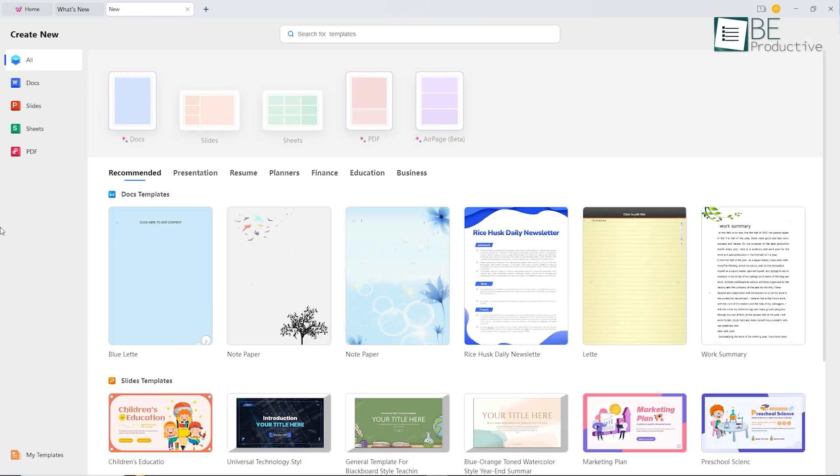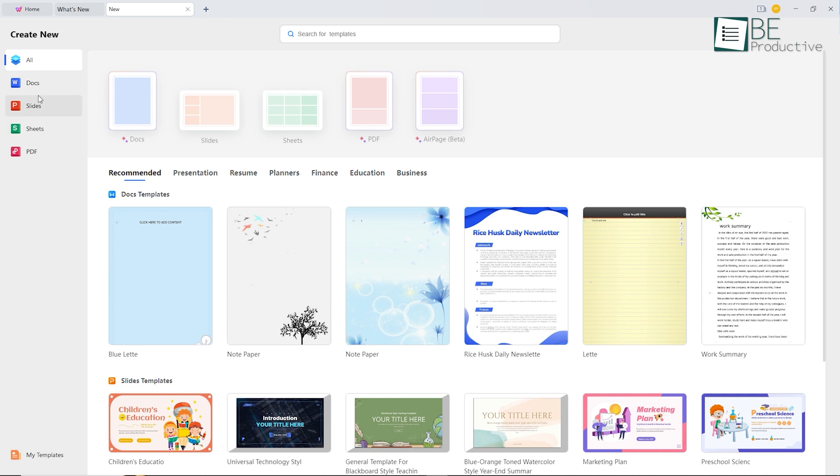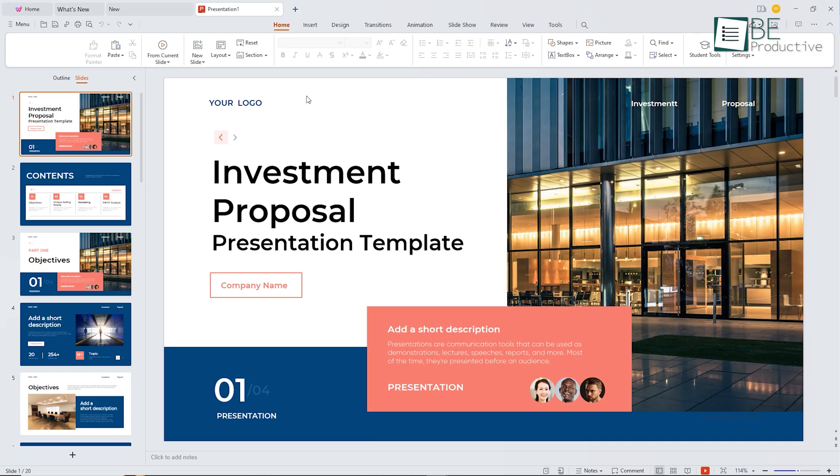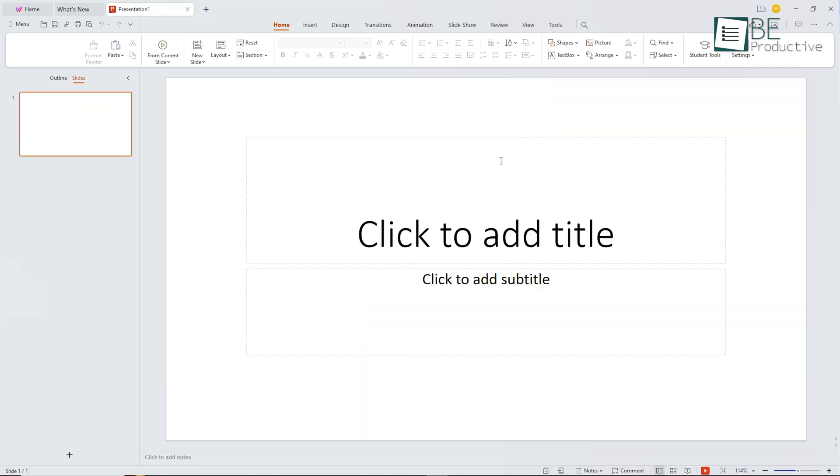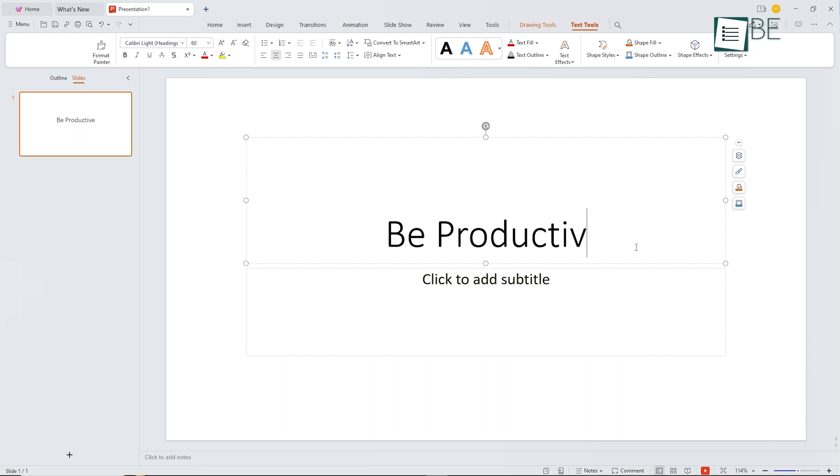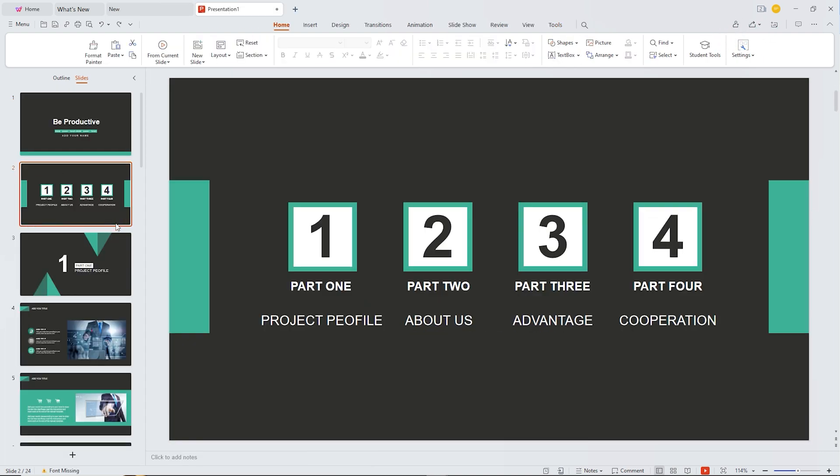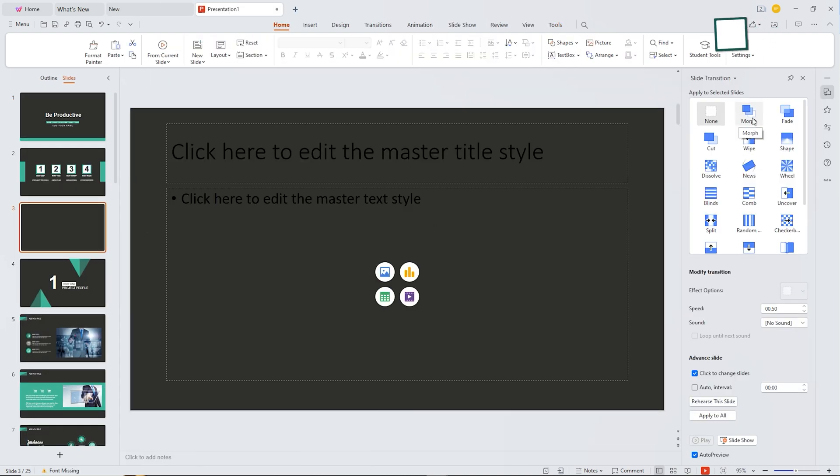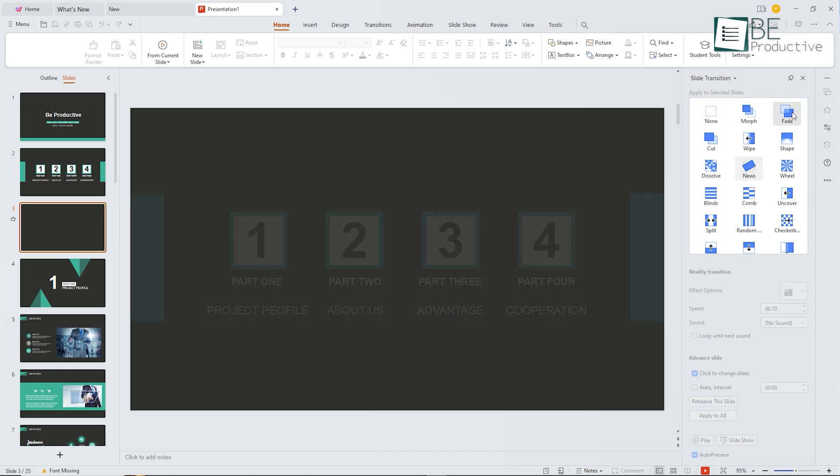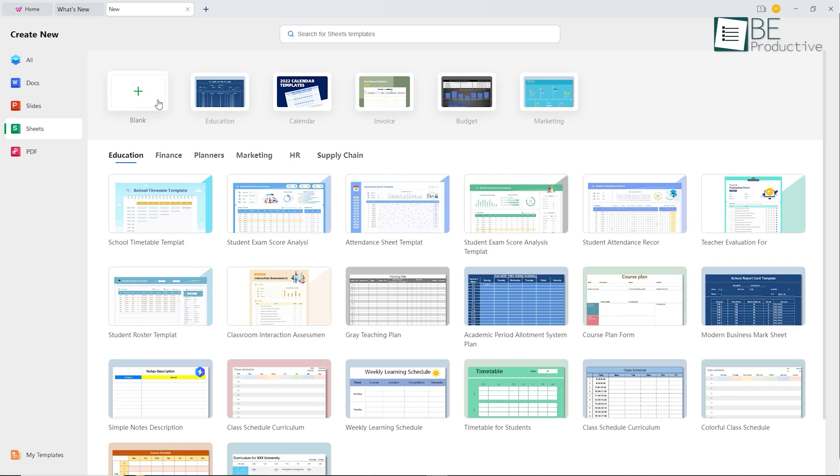Now for the next feature, we have slides. Here we can create presentations by selecting a template or from scratch and adding different types of content to it. Customizing our slides based on our preferred design and transition animations have been easier with WPS slides.